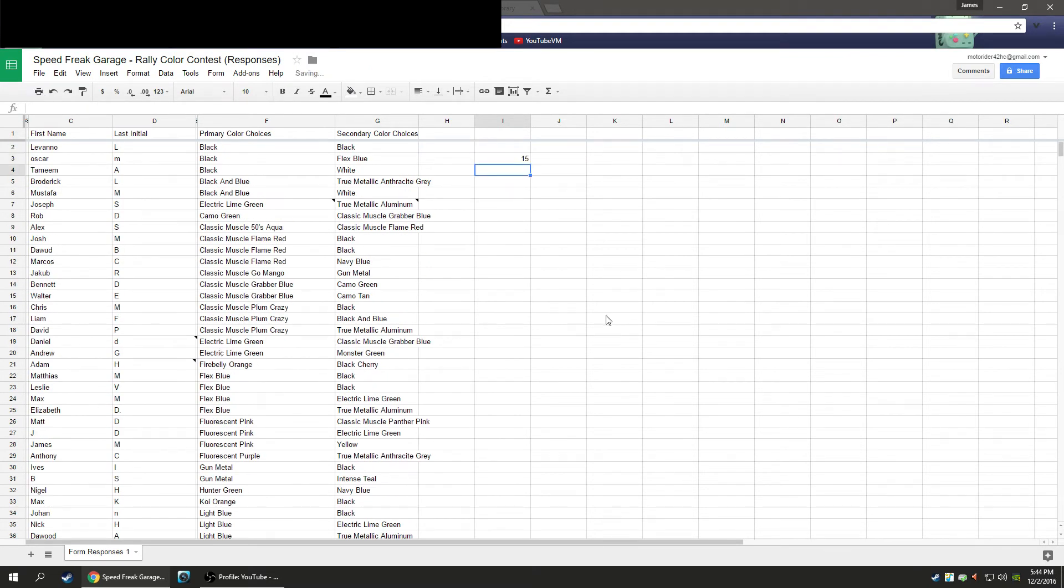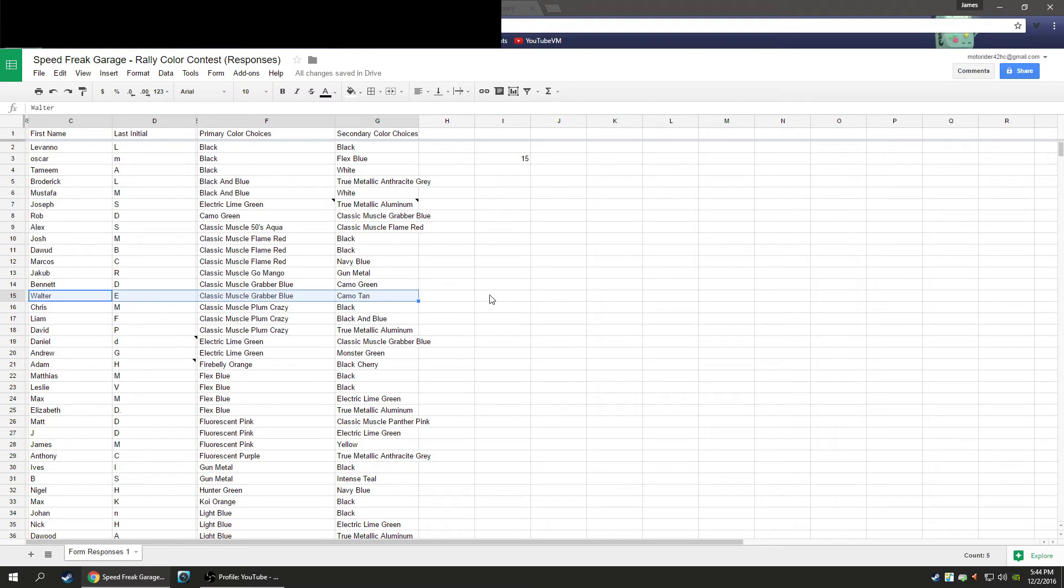And our winner is 15. So Walter E, who had voted for Classic Muscle Blue and Camo Tan. We are going to send Walter an email as soon as possible.